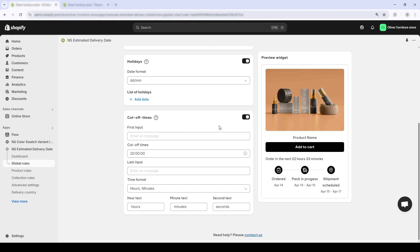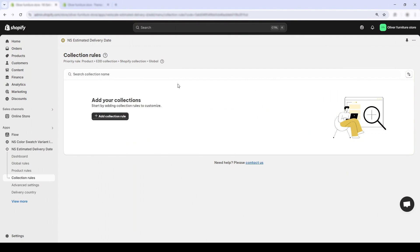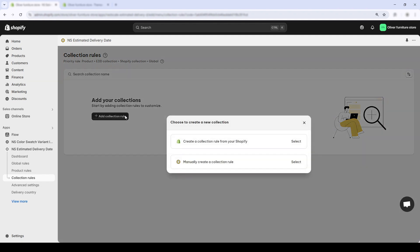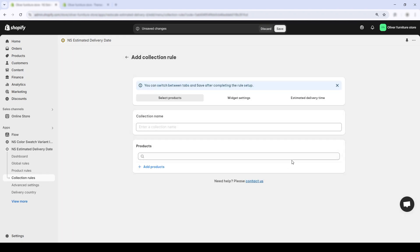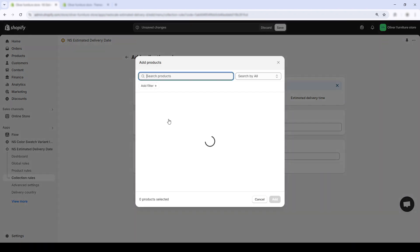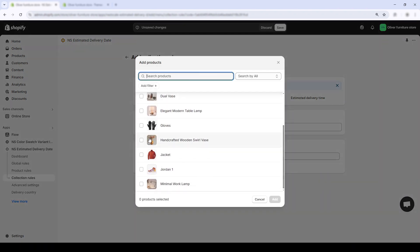What if you want a different estimated delivery date setup for specific collections during seasonal promos, limited editions or bundles? That's where collection rules come in handy. When you click add collection rule, you see two options. You can either sync with an existing Shopify collection, which is automatic and pulls in all the products already grouped on your store. Or you can manually build your own collection by selecting these products one by one.